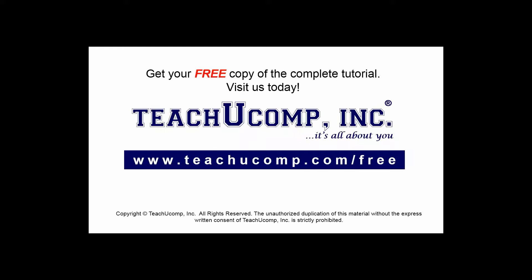Get your free copy of the complete tutorial at www.teachucomp.com forward slash free.